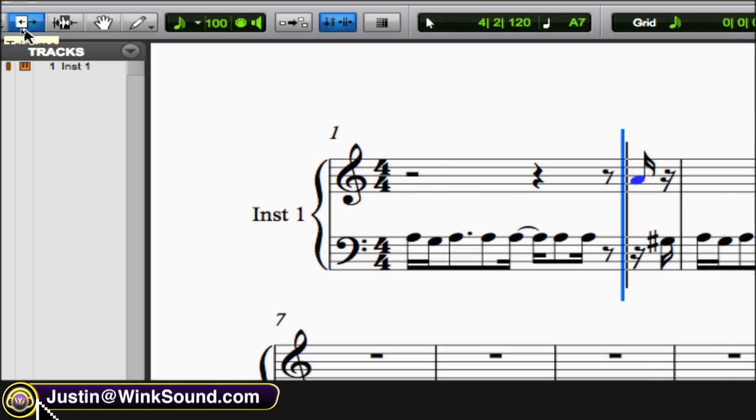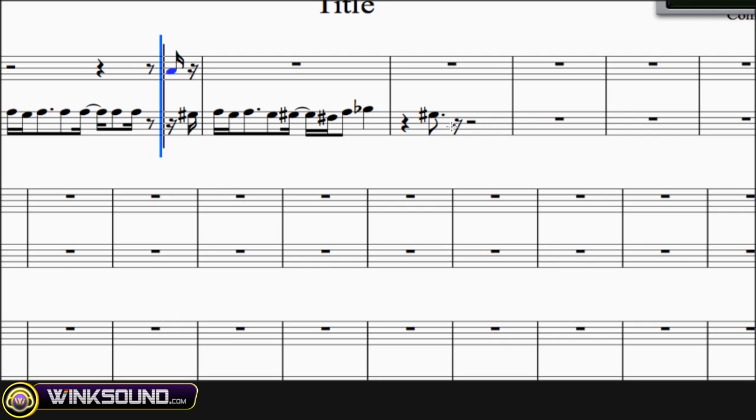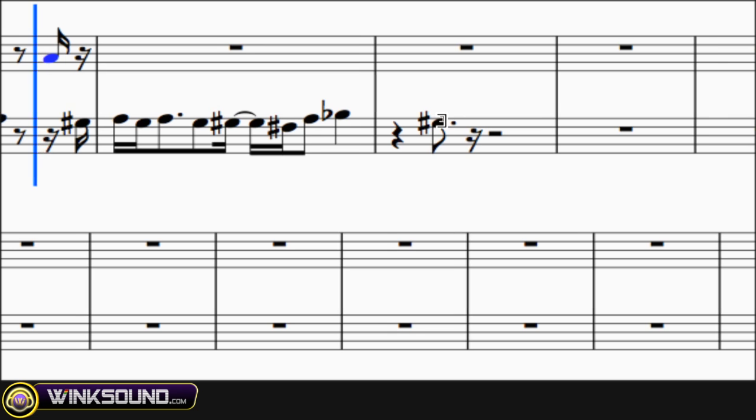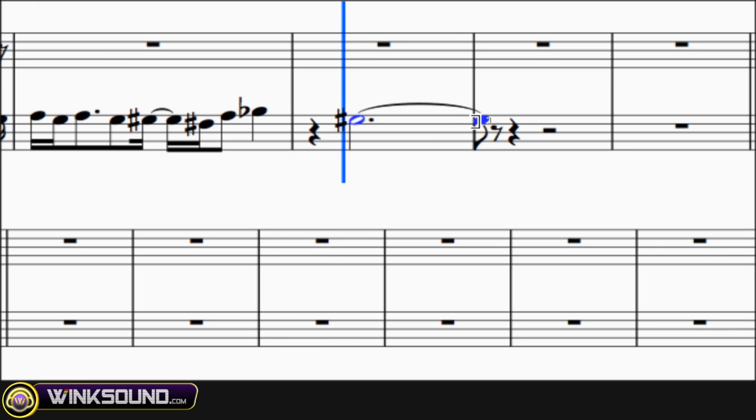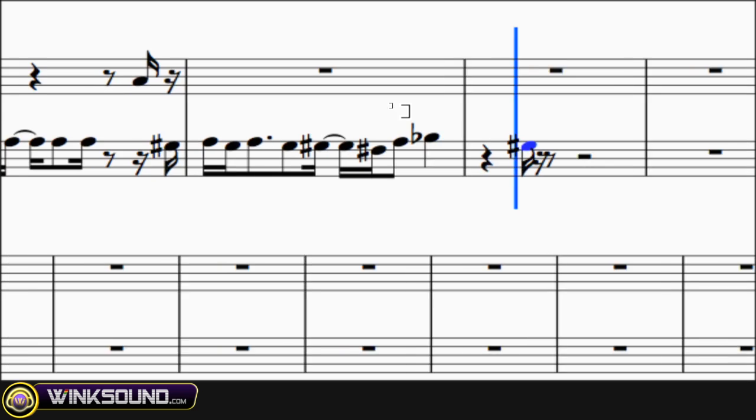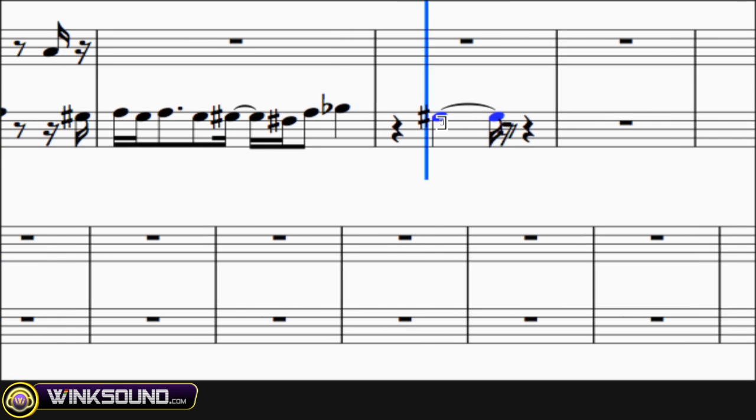And the trimmer tool, you can extend or shorten note values. So it's the same thing as if you're extending or shortening MIDI notes or audio regions. So just go on it and click and drag out to lengthen or drag in to shorten the note.